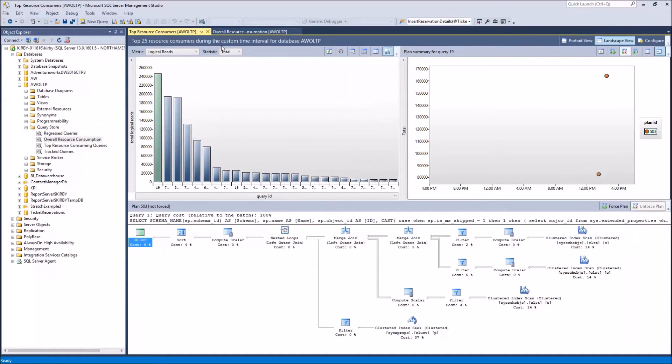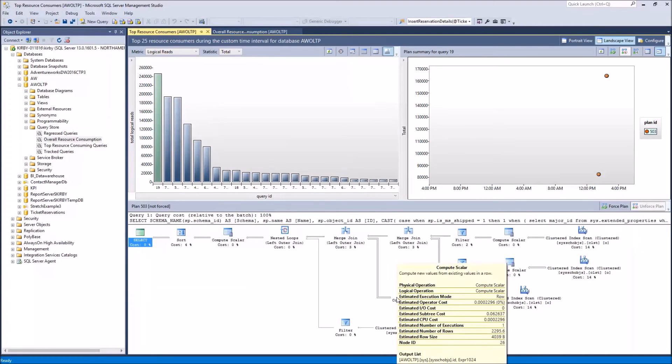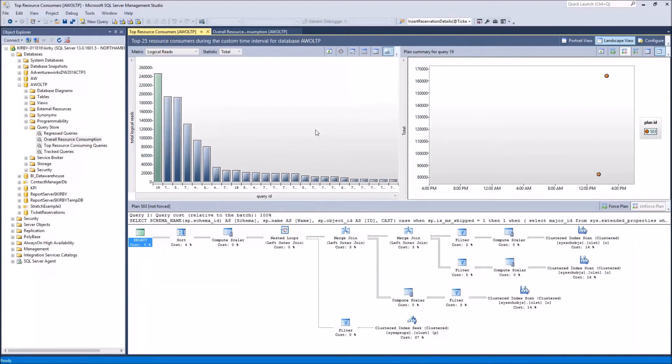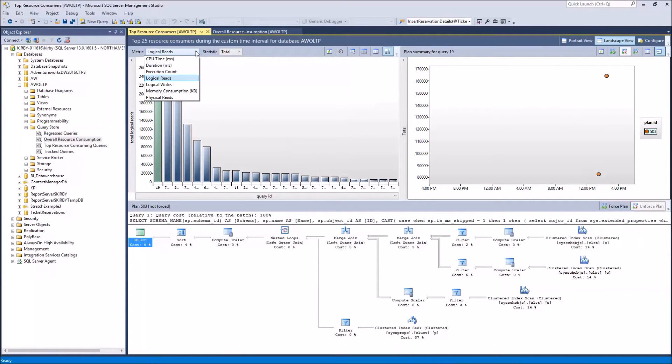And this gives you a view of the different queries that have been running and which one is consuming the most resources. You can also change the metric up here between CPU, time, duration, execution count, etc.